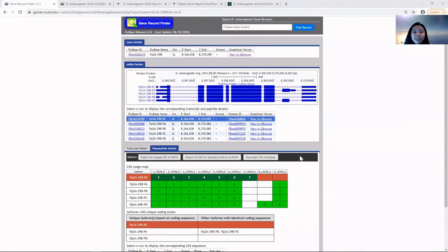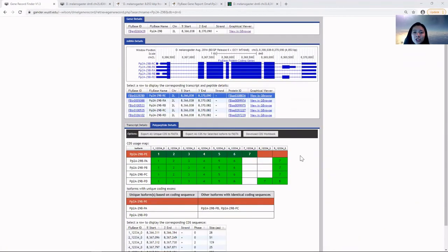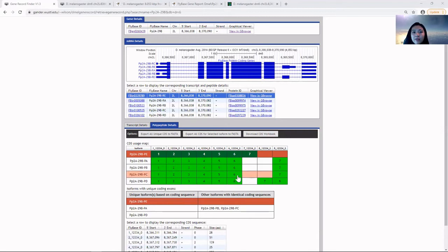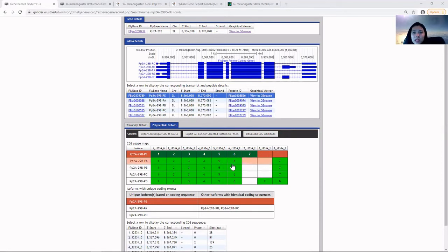Scrolling down to the CDS usage map section, we can observe the five isoforms. They have six identical coding exons in common, between exon one through six, shown in the green box.